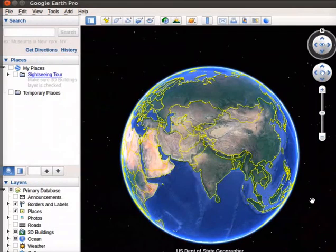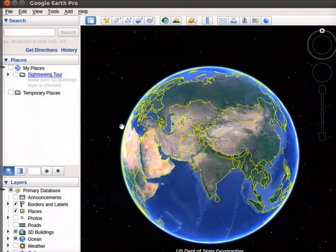Now we will create a dataset using Google Earth. In the left panel, under Places tab, right-click on the Temporary Places folder.